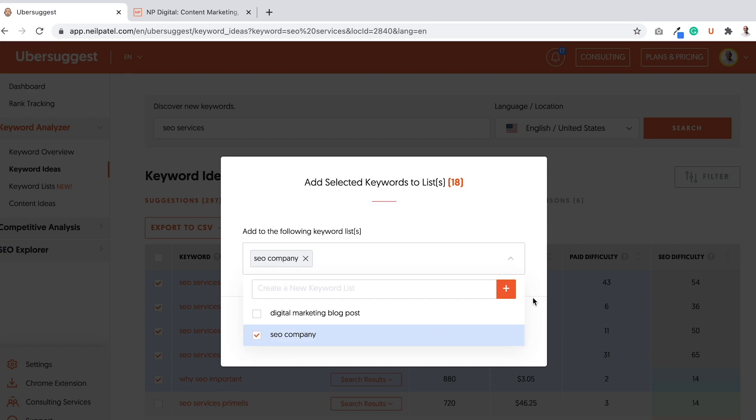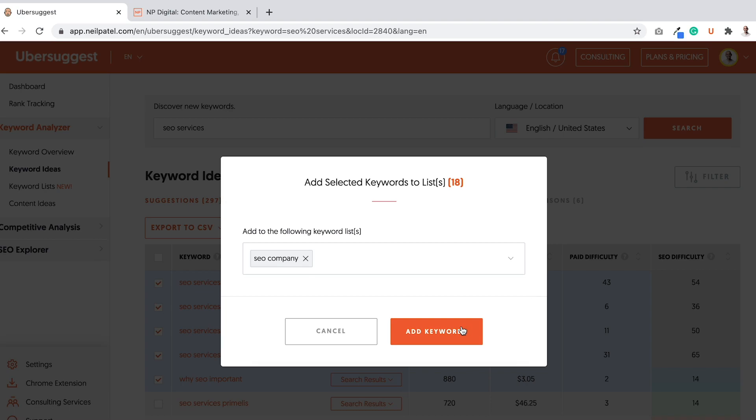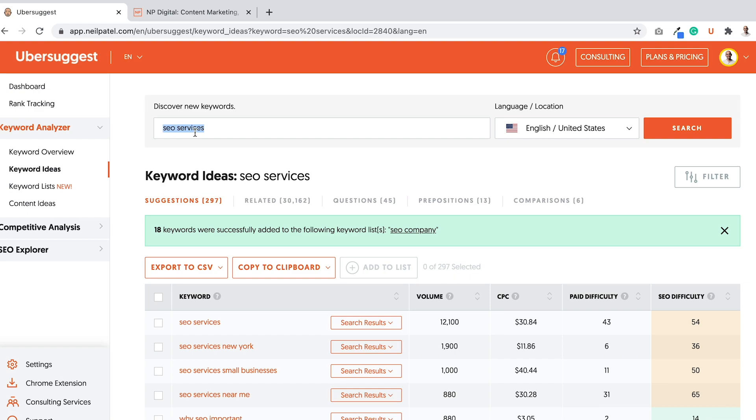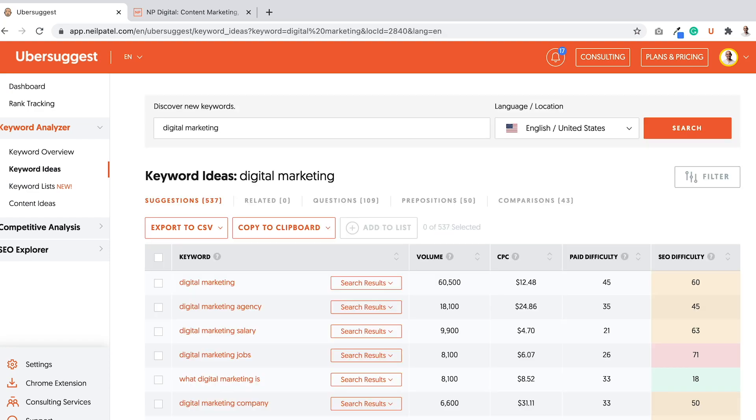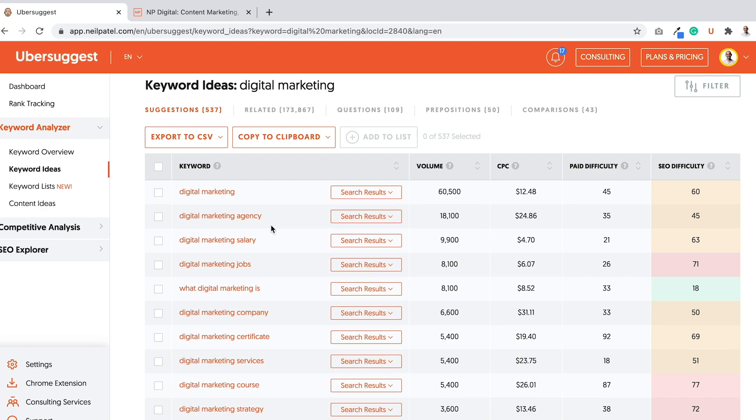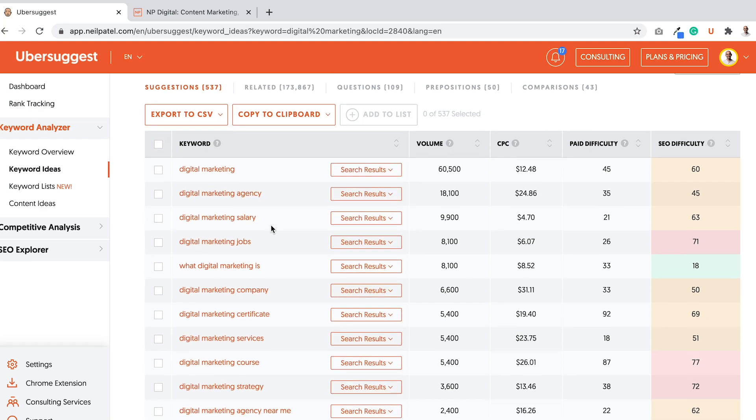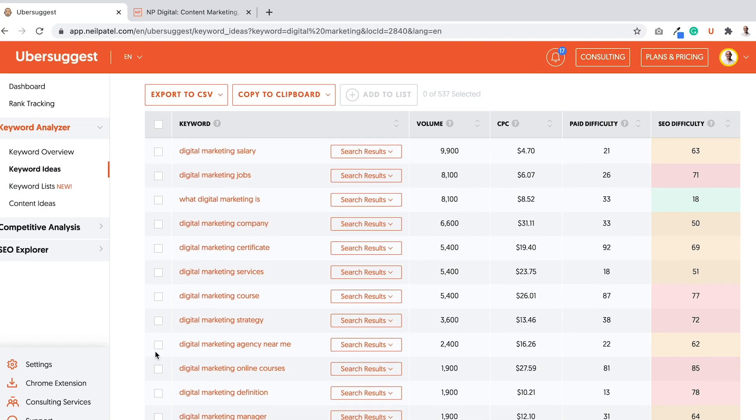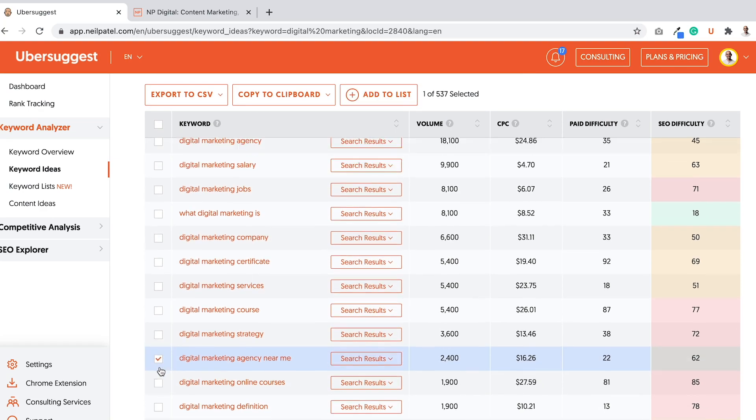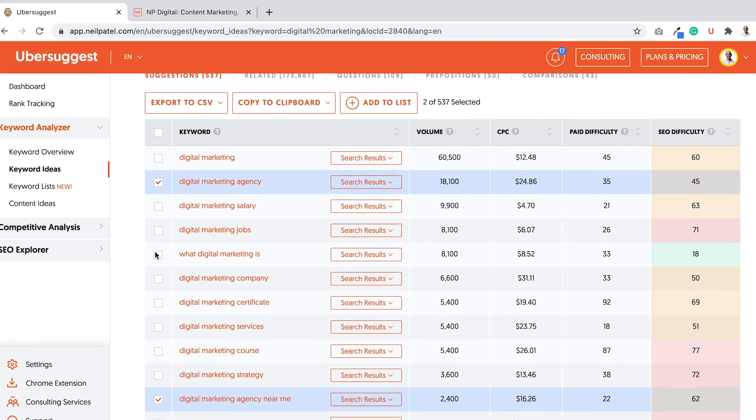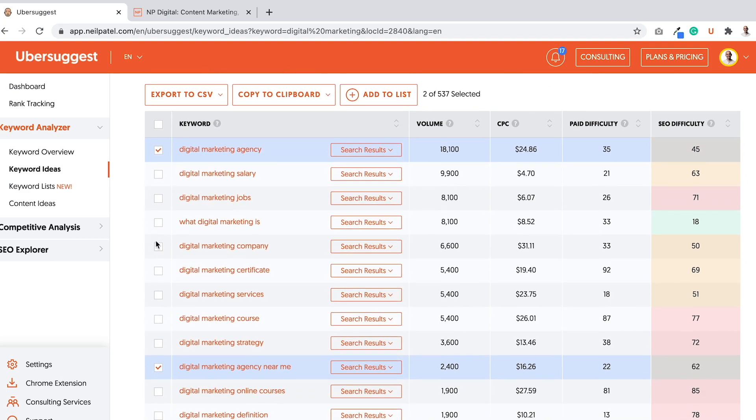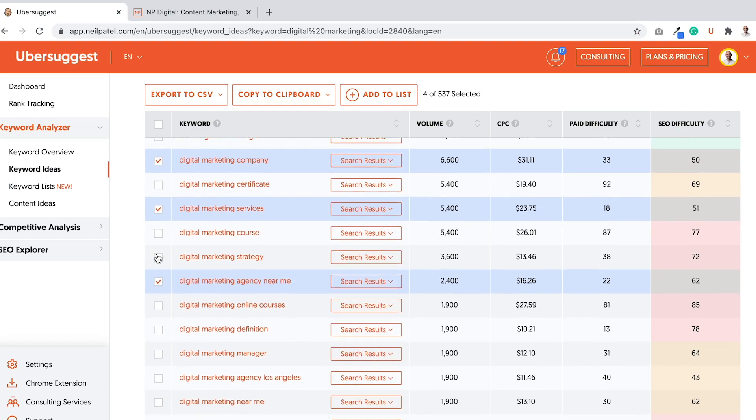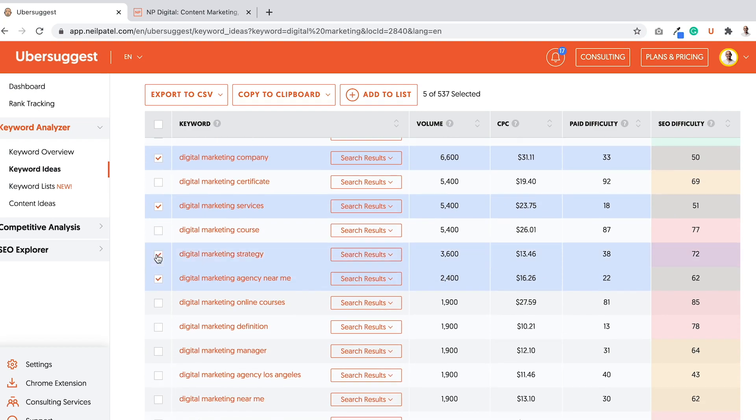And now that I did that, I've added those 18 keywords. I can also do the same for terms like digital marketing. I'm going to type that in really quickly. And as you can see here, there's other terms. Digital marketing agency near me. Some are not related. Digital marketing agency, that's great. Jobs, not so much. Digital marketing company, services, strategy.